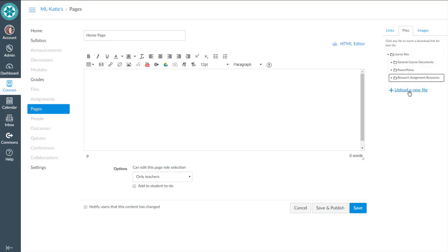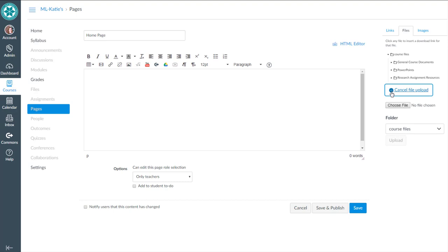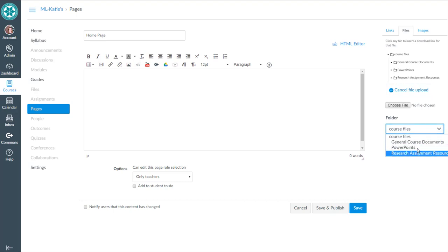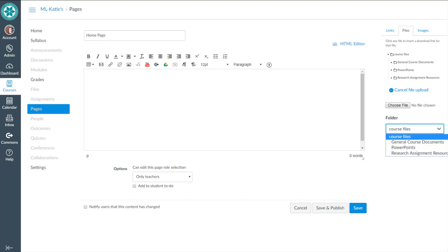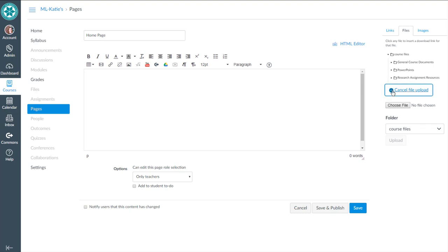I don't need to upload them again because then I'll be creating duplicate files. But if it was a new file that I hadn't yet uploaded, certainly I'd have the option to do that. It'll even let me put one of those files or choose one of those folders for where to save the file, the new file that I'm uploading. So you do have that option. But in this case, I've already got the ones that I need uploaded. It's just that I want to link them on this page.